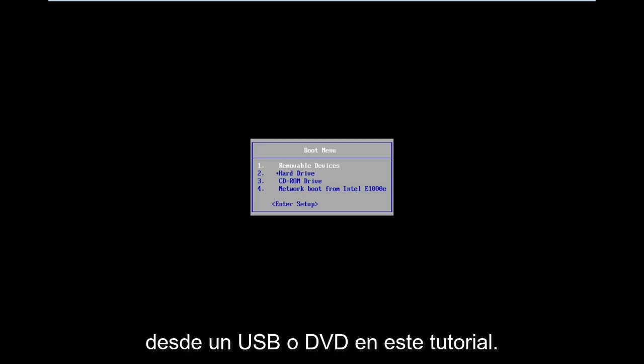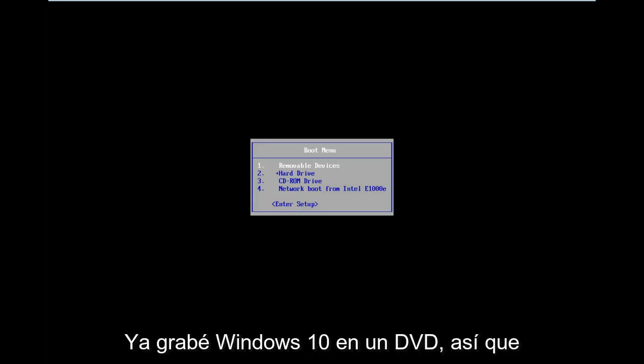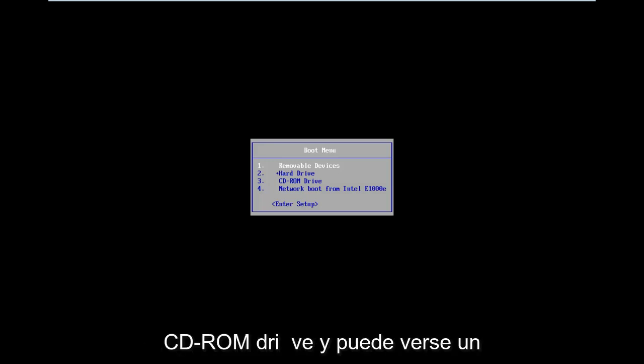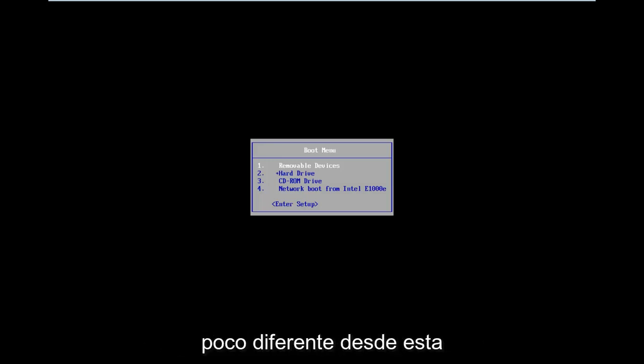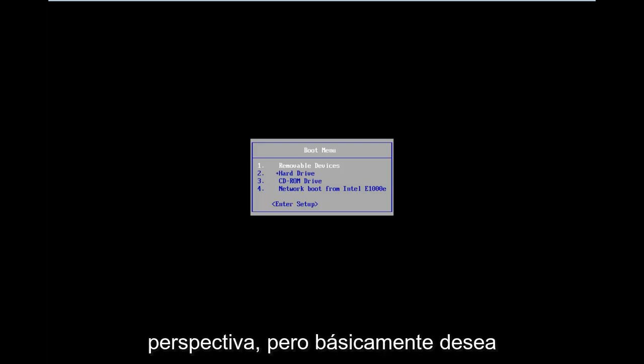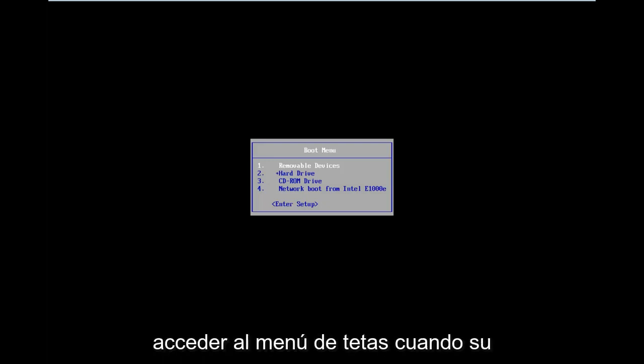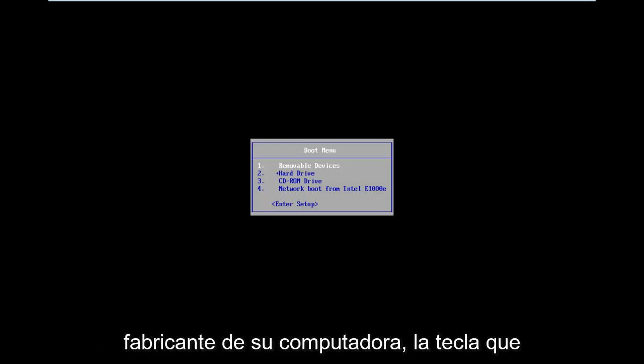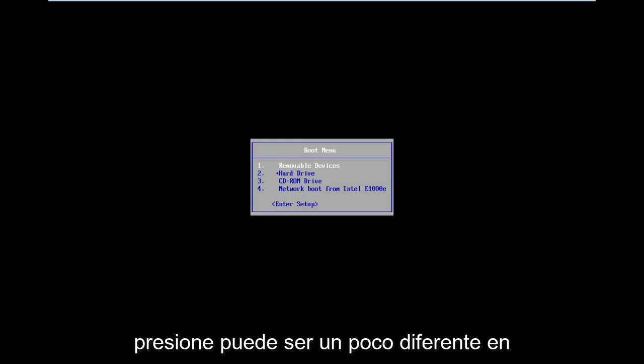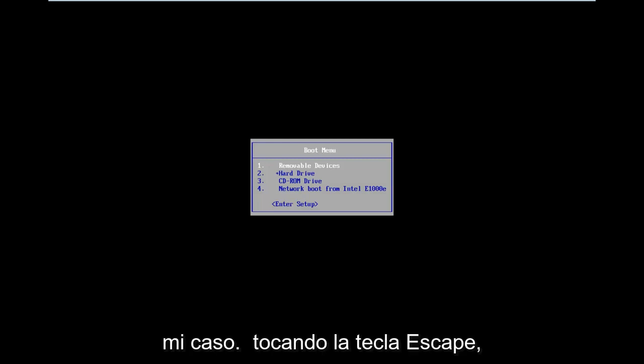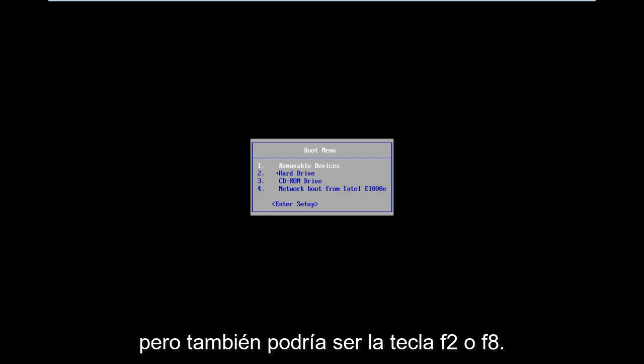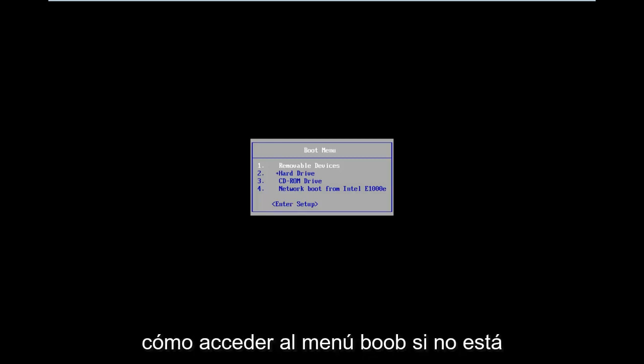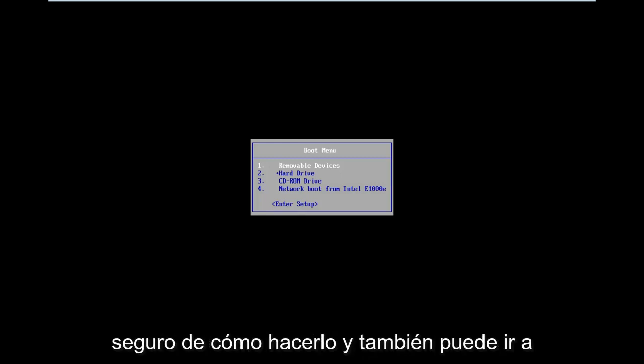Basically, you're going to want to boot your computer from a USB or DVD. In this tutorial, I've already burned Windows 10 to a DVD so I'm going to boot my computer from the CD-ROM drive. You want to get to the boot menu when your computer is turning on. Depending on your computer's manufacturer, the key you press might be a little bit different. In my case, I was tapping on the Escape key, but it could also be the F2 or F8 key. I'd recommend going on Google and looking up how to access the boot menu if you're unsure.